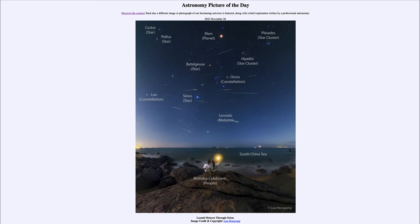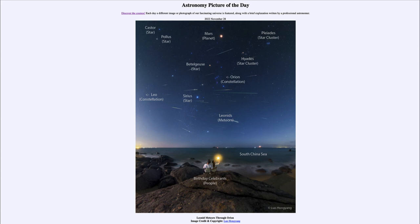Off to the upper right we see two star clusters — the open star clusters known as the Pleiades and the Hyades. The Pleiades is a slightly younger cluster and we can see the distinct blue stars there. The Hyades is the V-shaped cluster, just above the word 'Hyades,' and that is at the head of the bull in the constellation of Taurus. So the upper right-hand side is the constellation of Taurus.